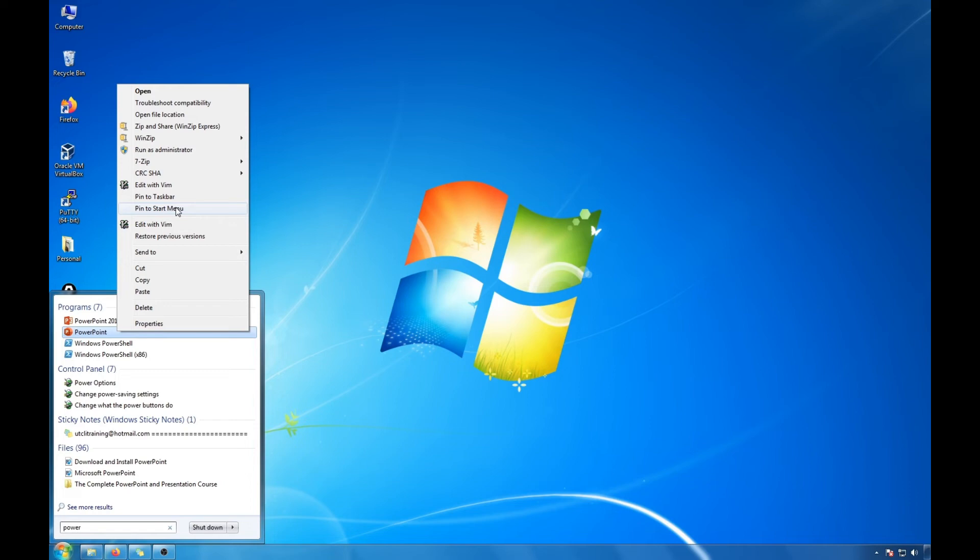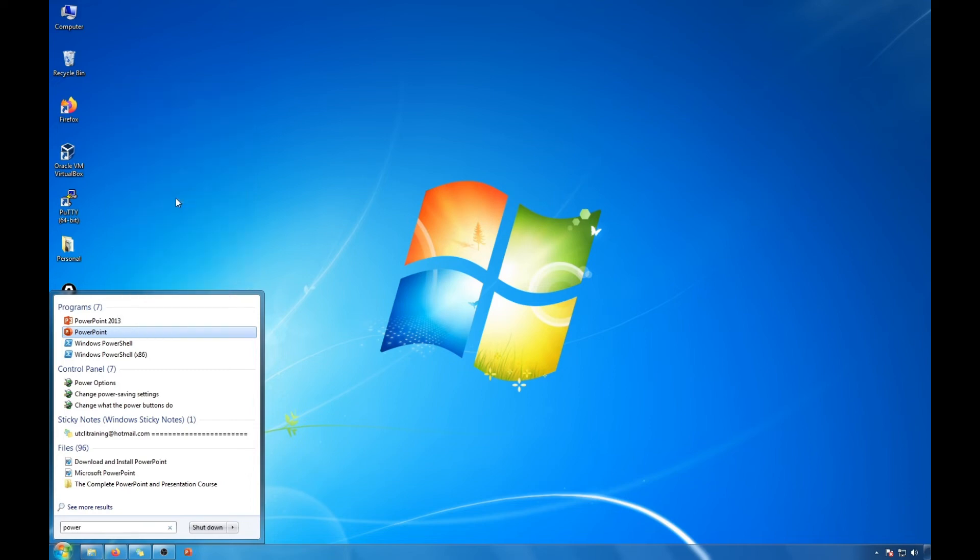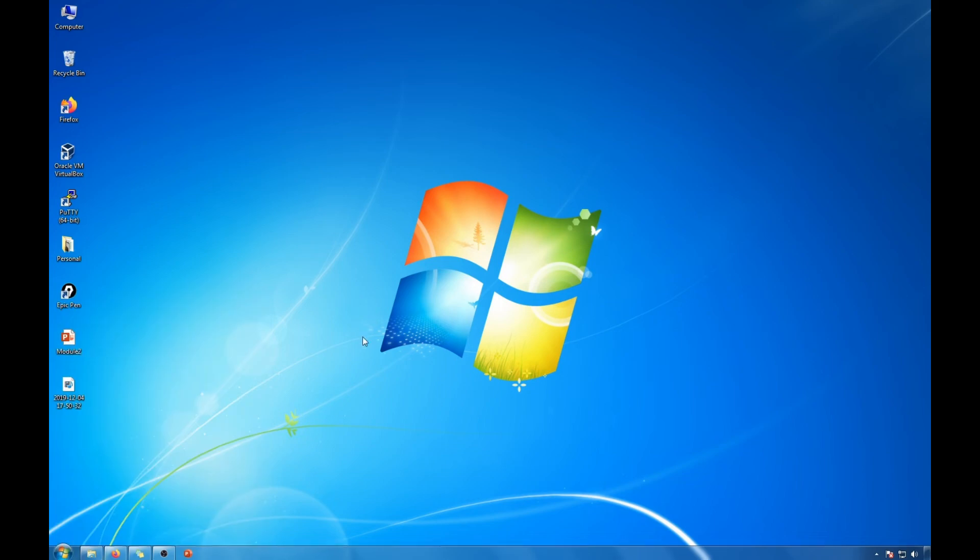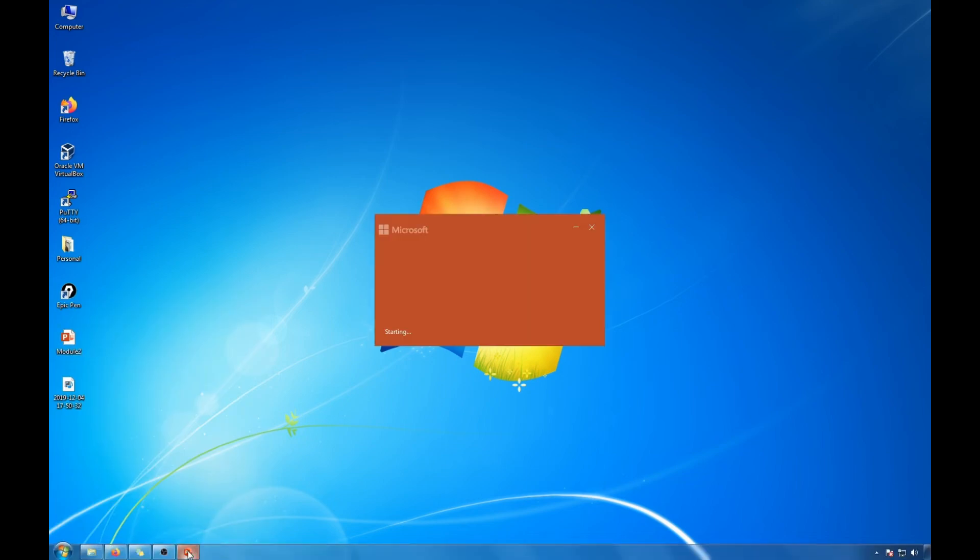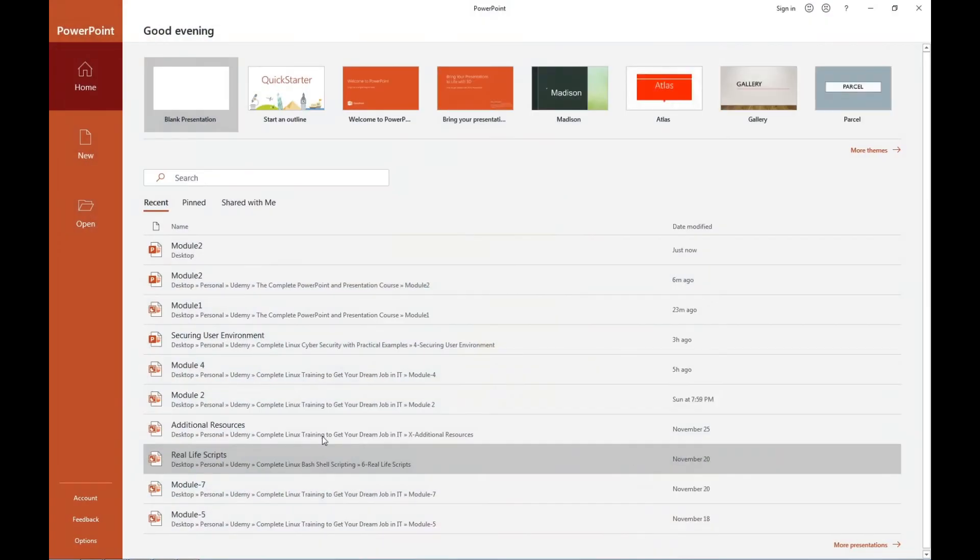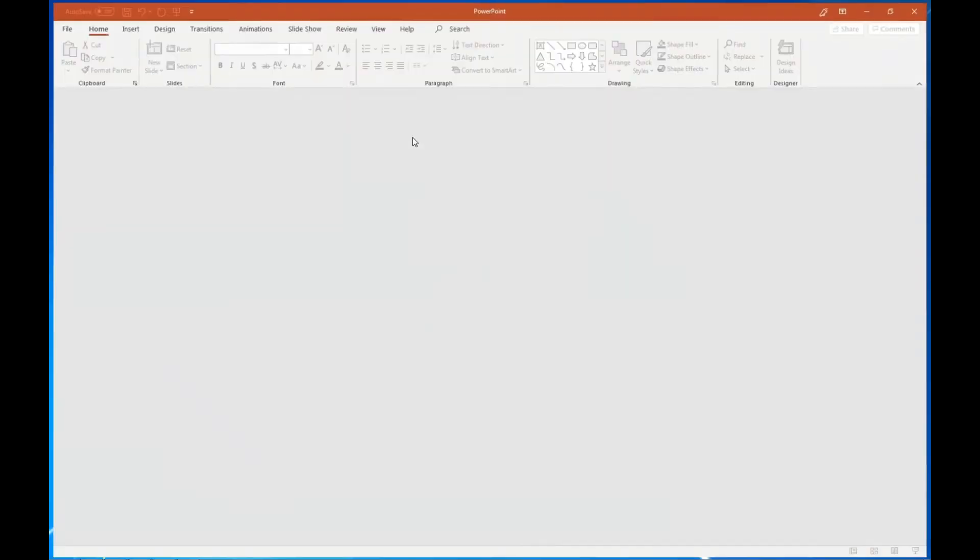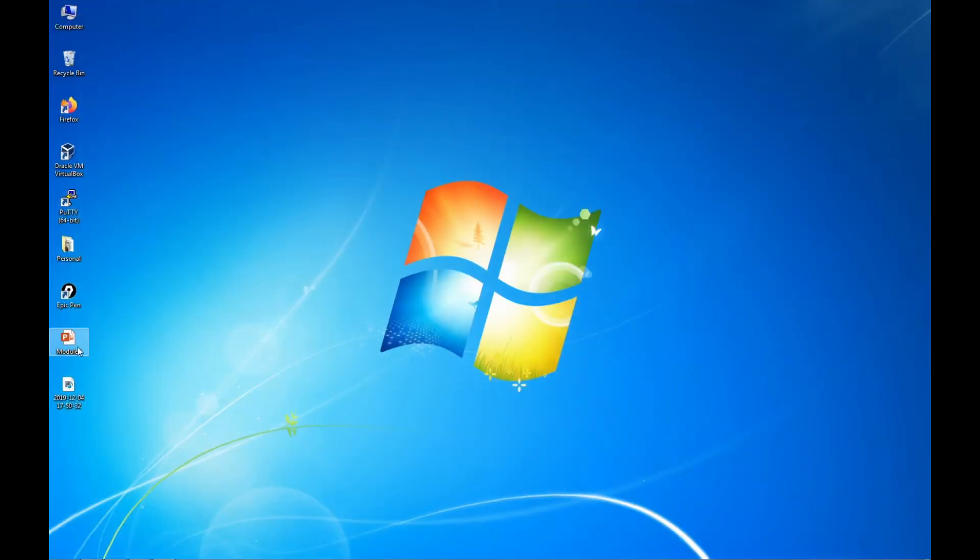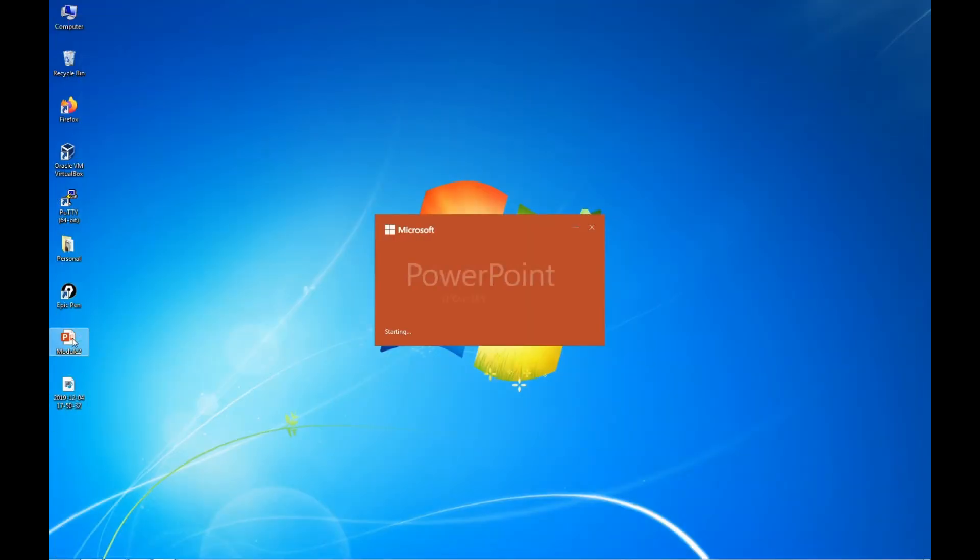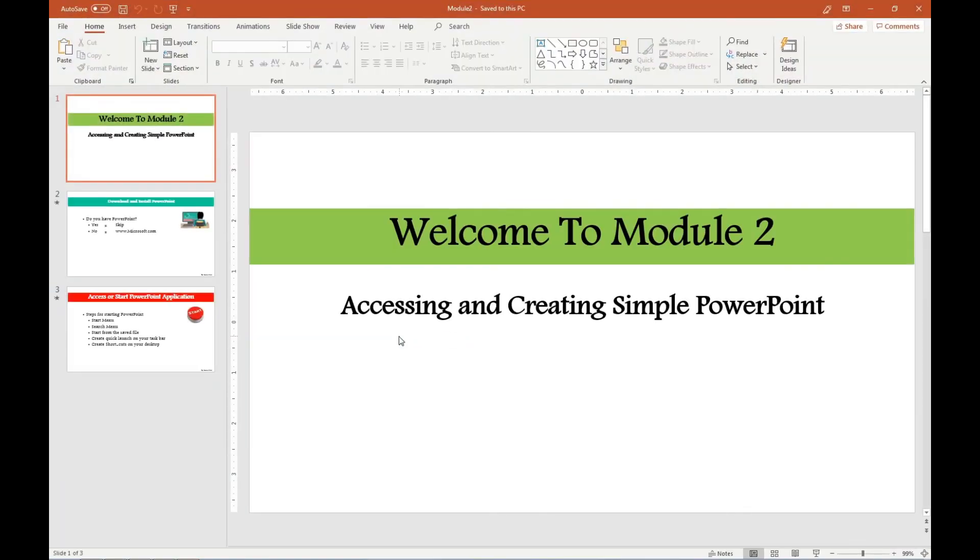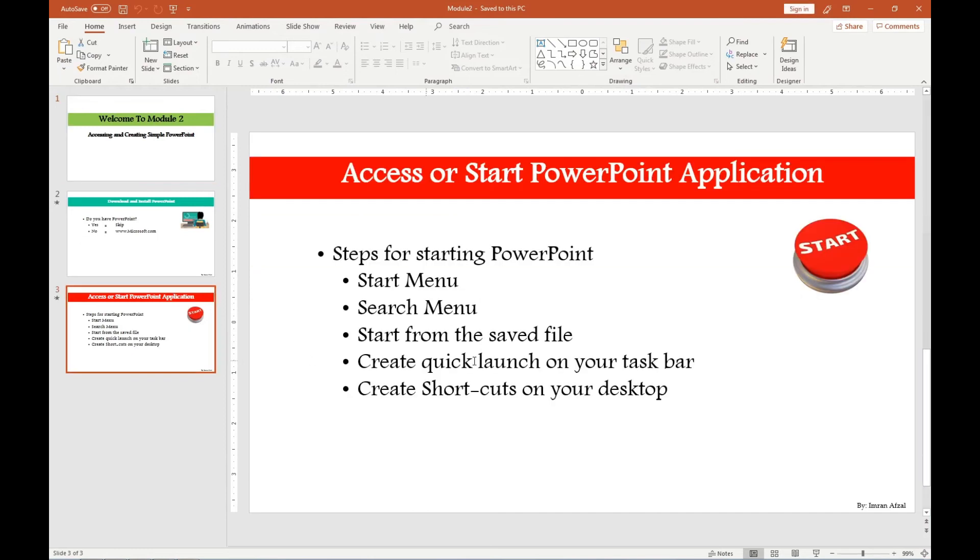So for now we'll pin to start taskbar and you see right here it opened up the program for the PowerPoint. Then the last one is that we wanted to create the PowerPoint through the shortcut, create a shortcut on your desktop.